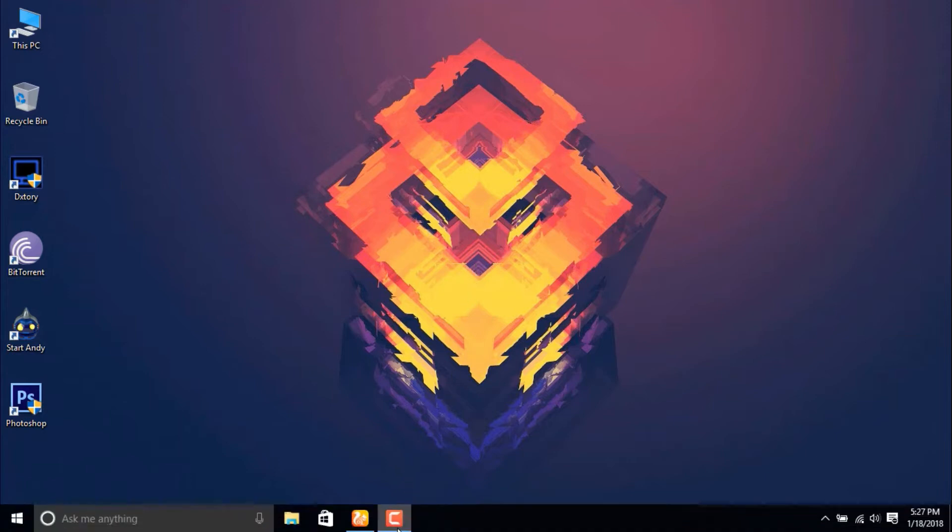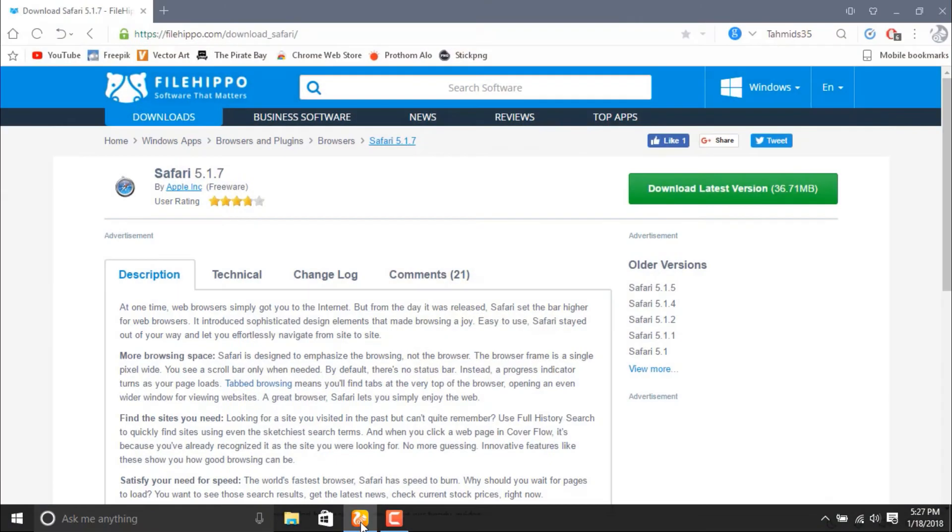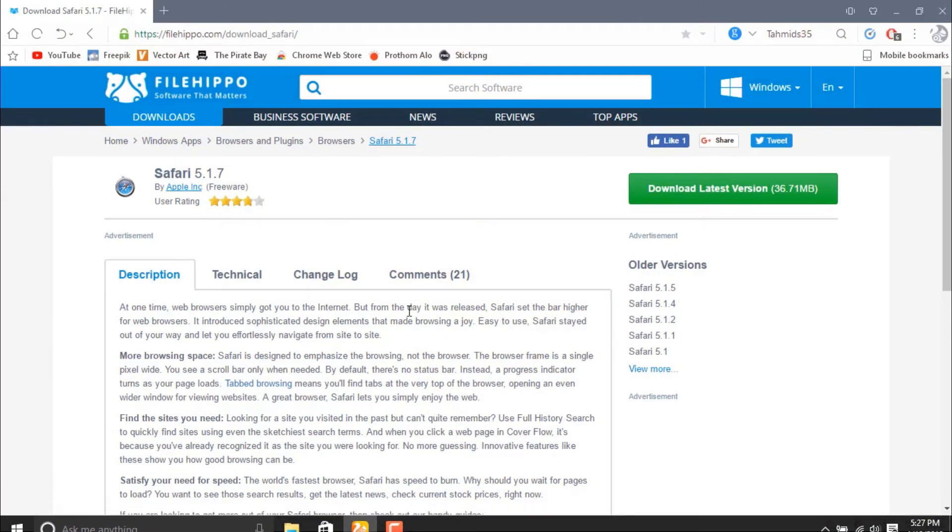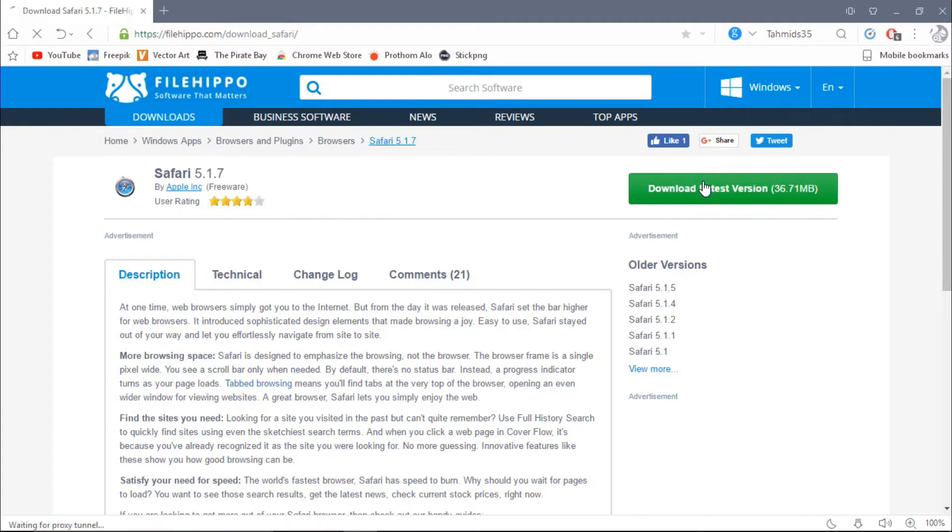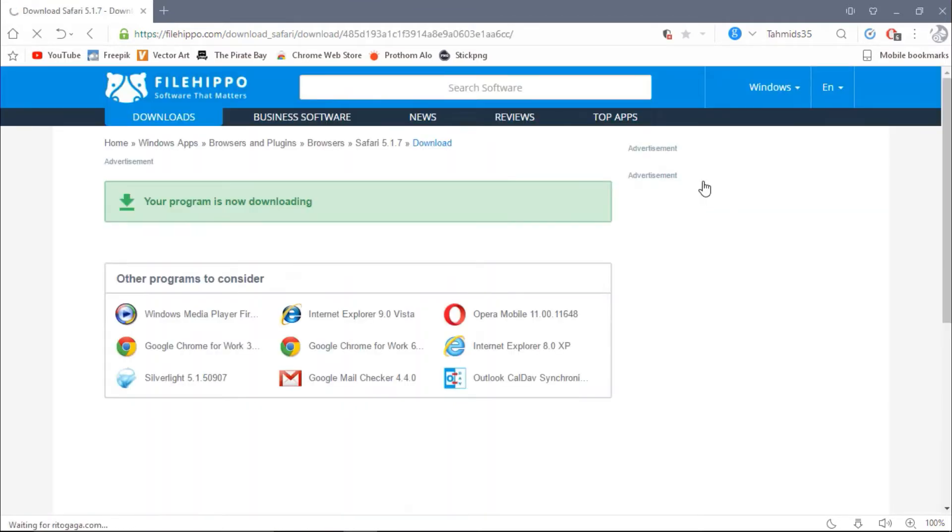To download the app, you have to go to your browser and then go to the link in the description below. Then you will get a page like this and then just read the download latest version and you will get it started with the download.